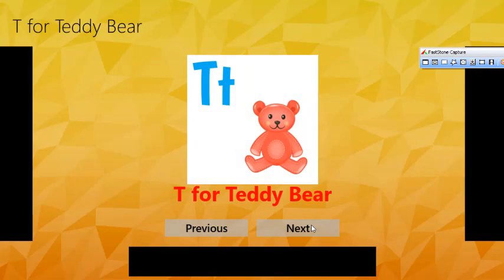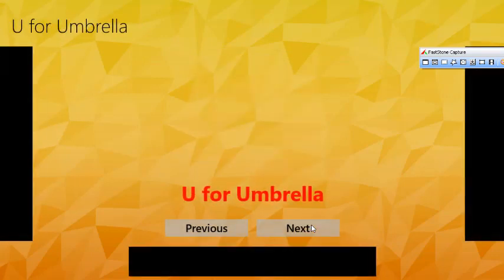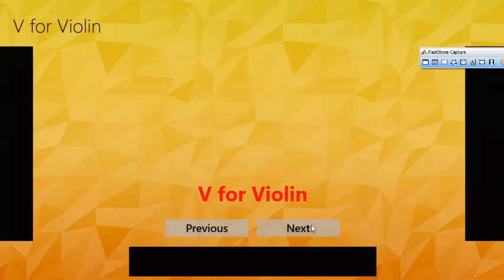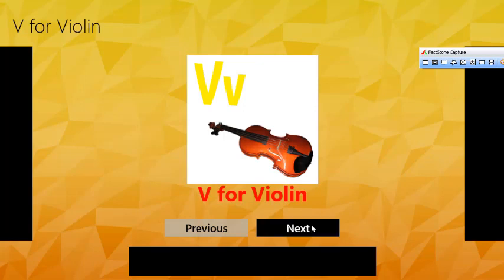T for Teddy Bear. U for Umbrella. V for Violin.